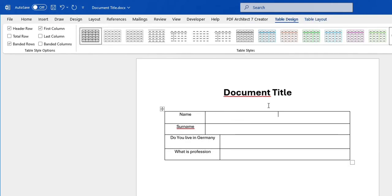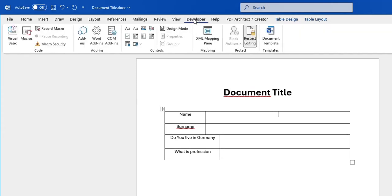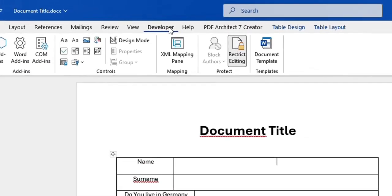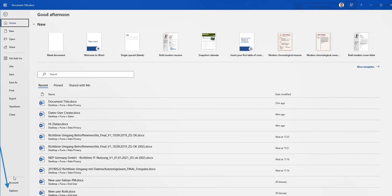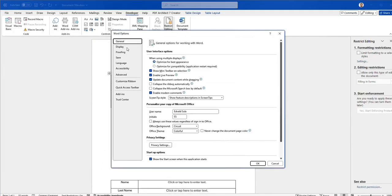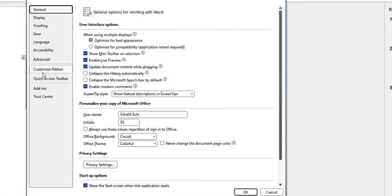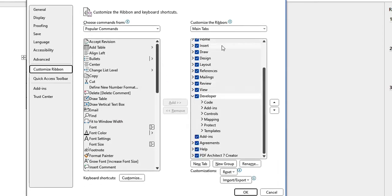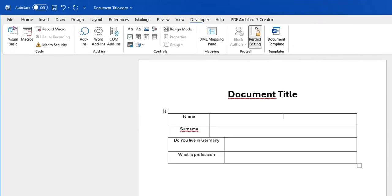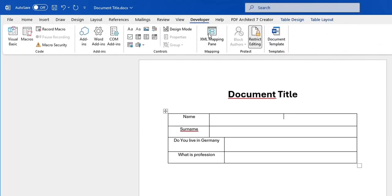Now let's go over the fillable part. It's important to have the Developer tab showing in your ribbon. If you don't have it, go to File > Options, then go to Customize Ribbon, and under the Main Tabs section, search for Developer. If it's not checked, just click it and press OK — the Developer tab should then appear.